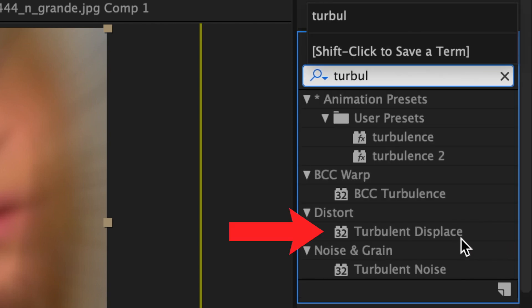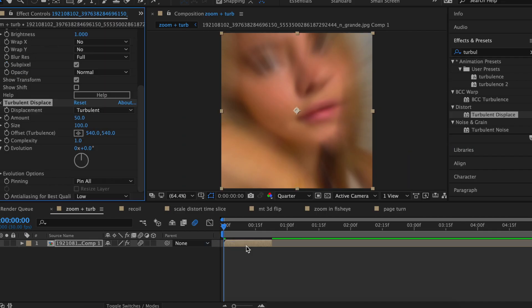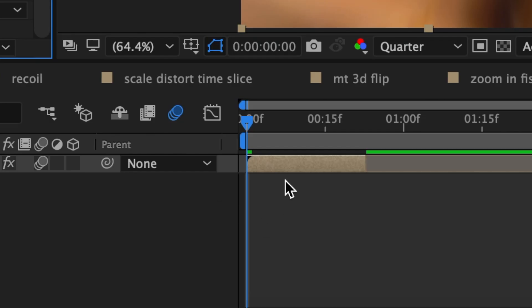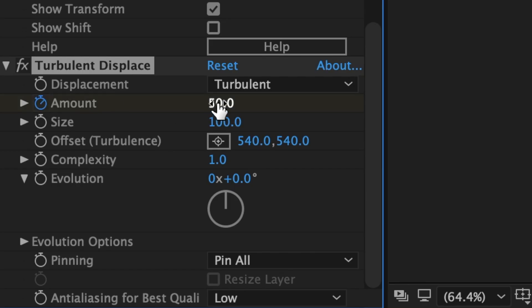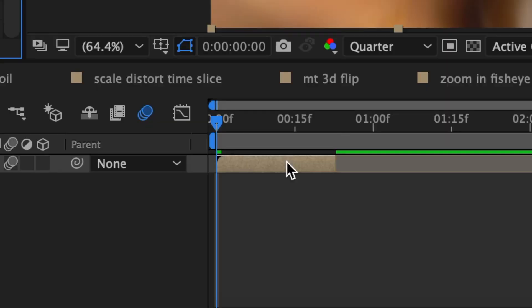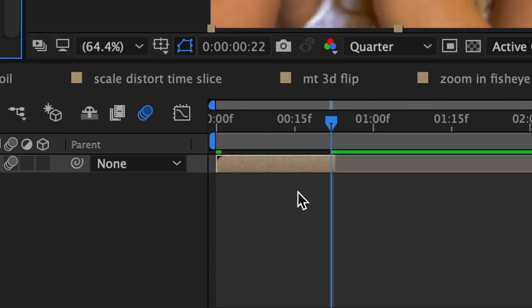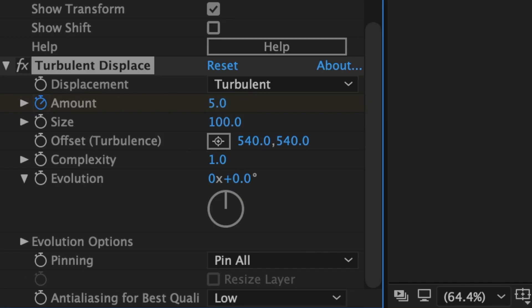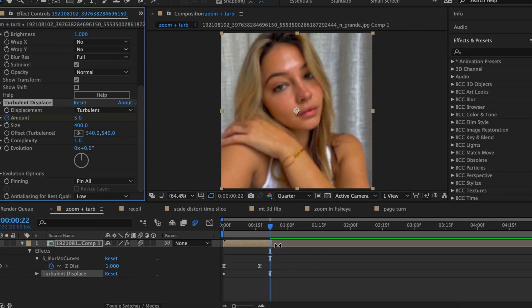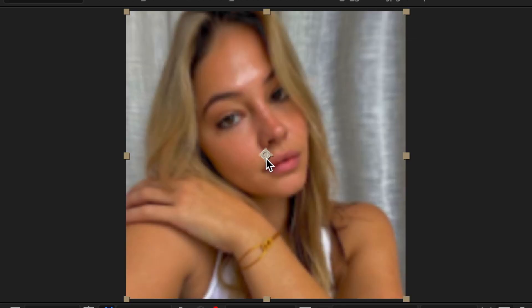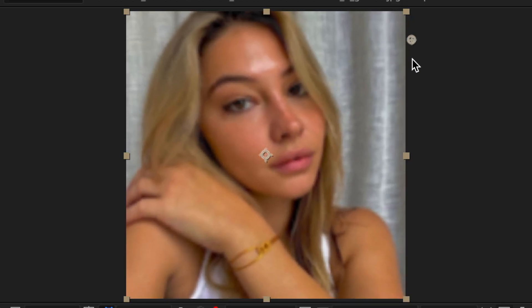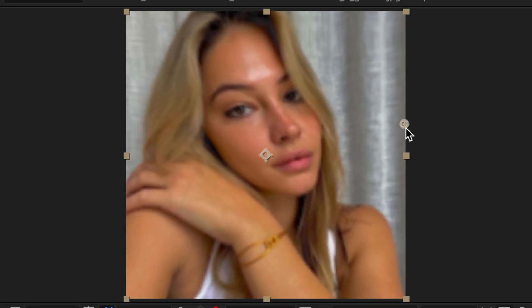We're going to add an effect called Turbulent Displace to our clip. You're just going to copy all of my settings. At the very beginning, keyframe the amount and change it to around 40. Hit O on your keyboard to go to the end of the clip and change the amount to five. Then change the size to 400. For this next part, it all depends on what specific picture you're using — you want to move this dot in the middle to a different part of your picture.